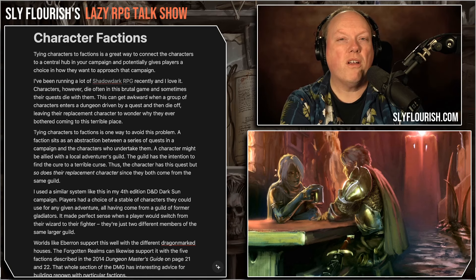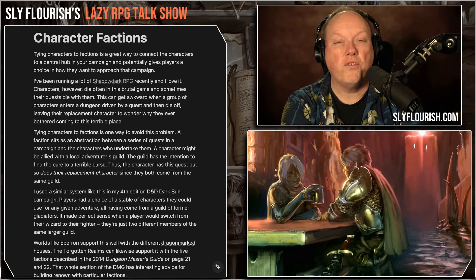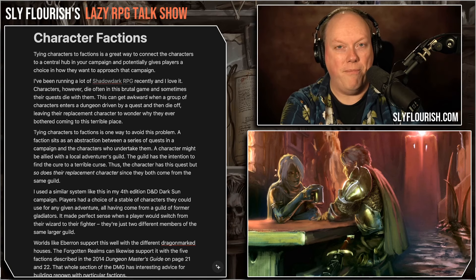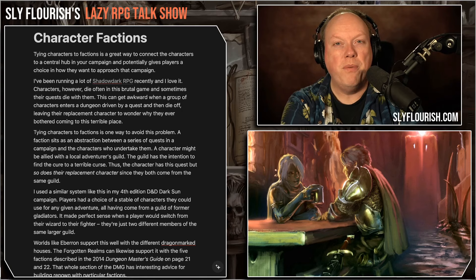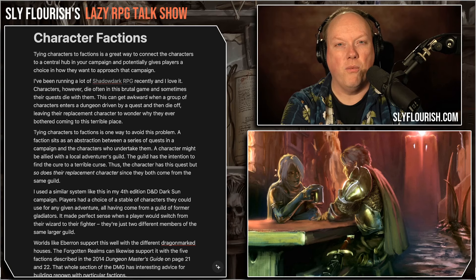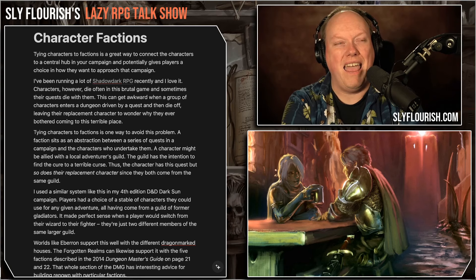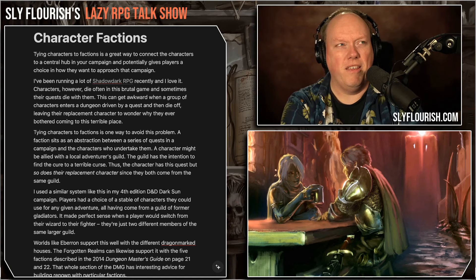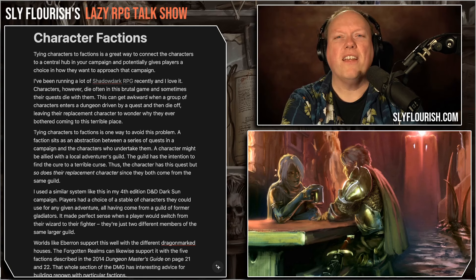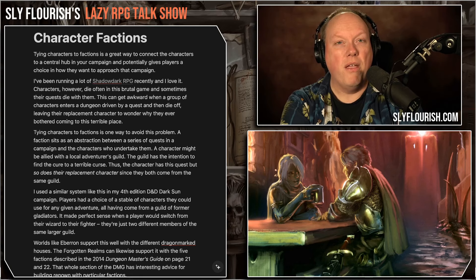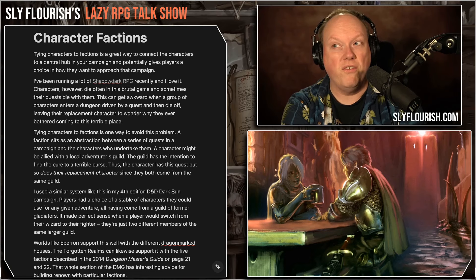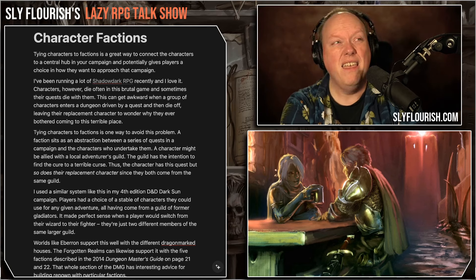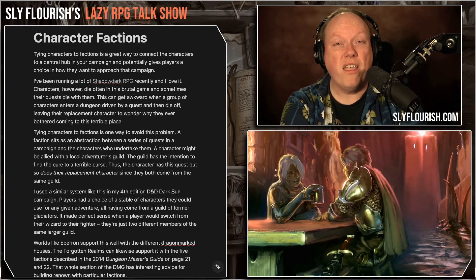The quests are abstracted from the characters, and that can work really well. It also works well if you have players who want to switch characters. I did this in my Dark Sun game — we had one core faction that was like an adventurers guild built from former gladiators in the world of Athas, in the main city of Tyr. They all belonged to this adventurers guild, and the players could decide which characters they wanted to send out on the quest.